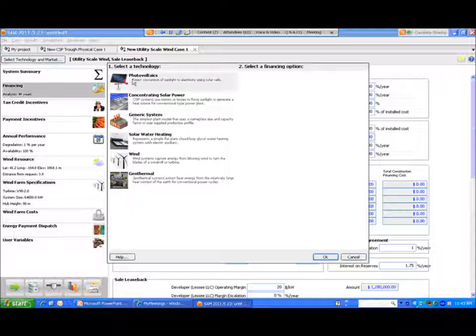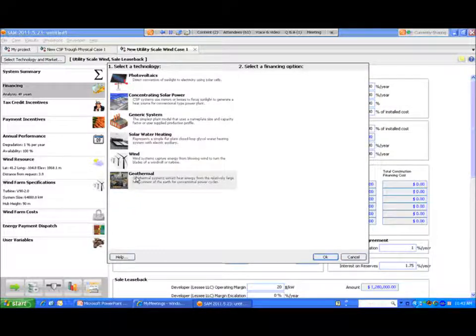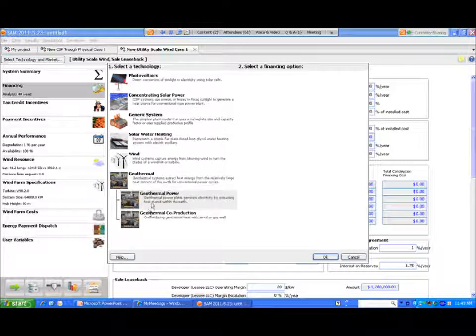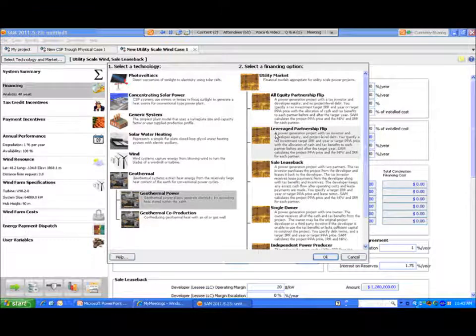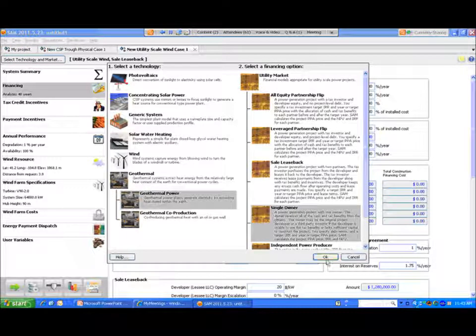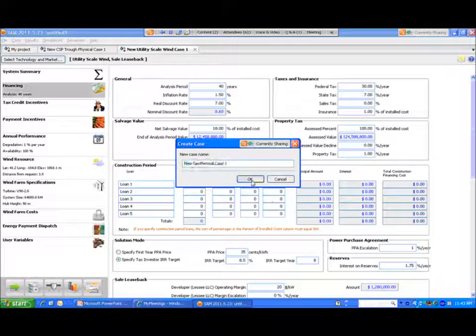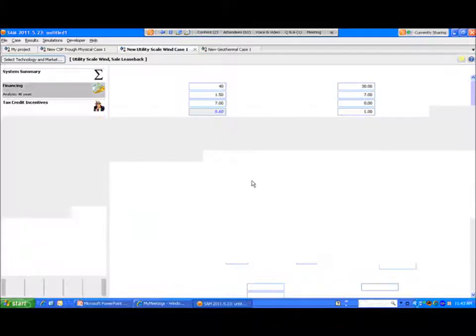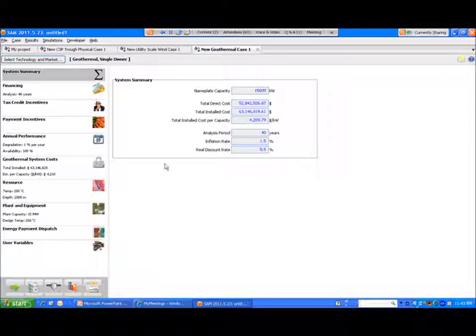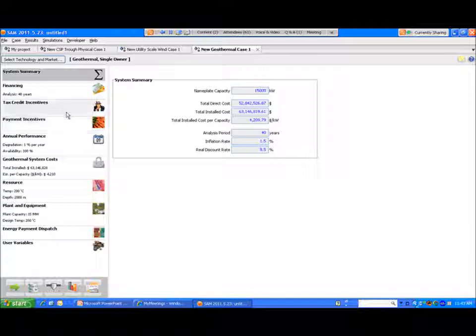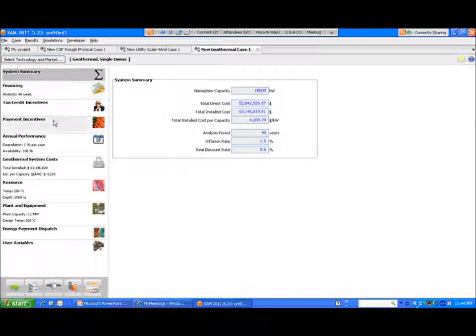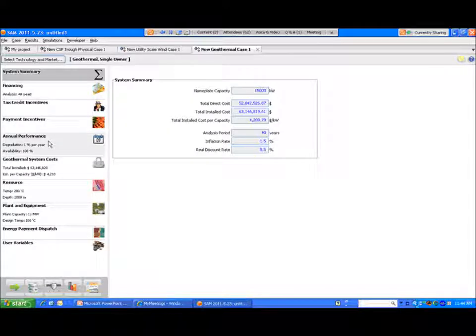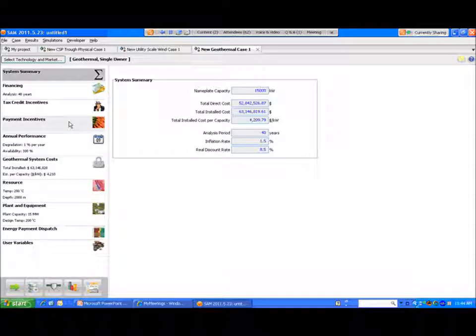And then if we look at the... of course we'll go back to... I'm going to pick up a geothermal system. Again, look at the utility market. And we'll look at a single owner which is obviously a more straightforward structure. To the extent companies have the tax appetite to utilize a single owner structure, it can be an advantage for them. Bringing in a tax investor often increases costs related to due diligence and there is often a sizable loss of the tax benefits by bringing in that third party.